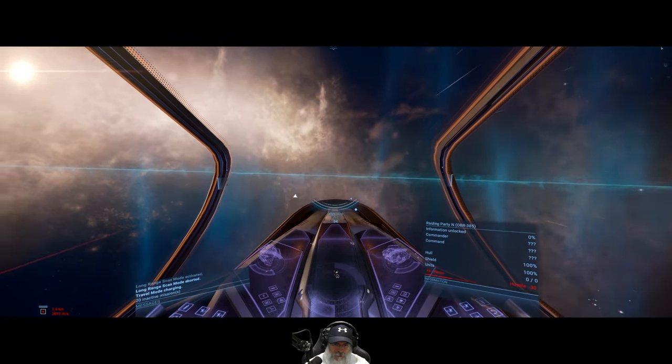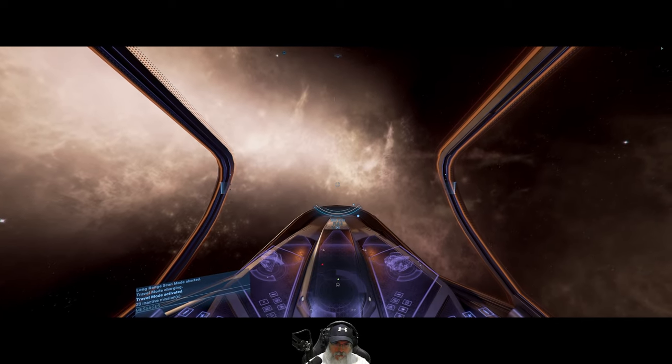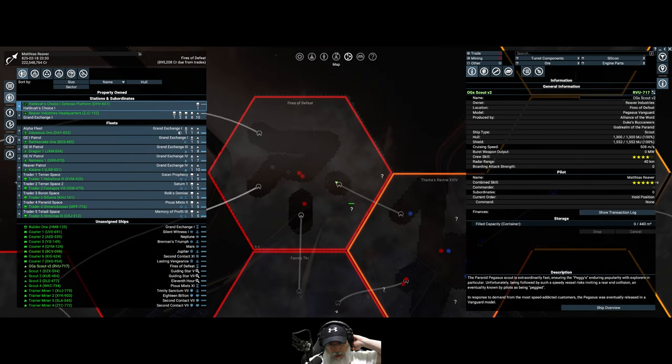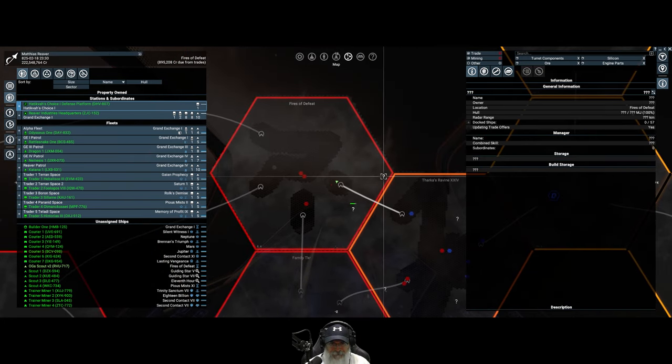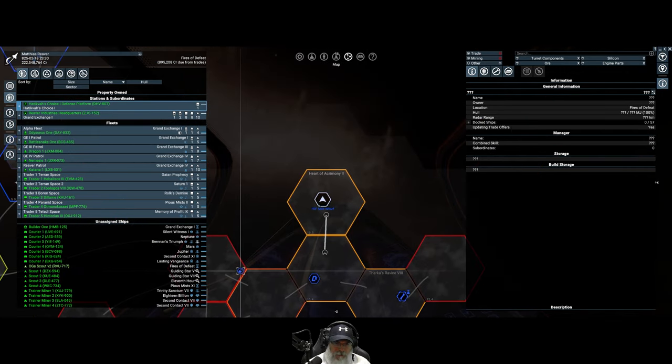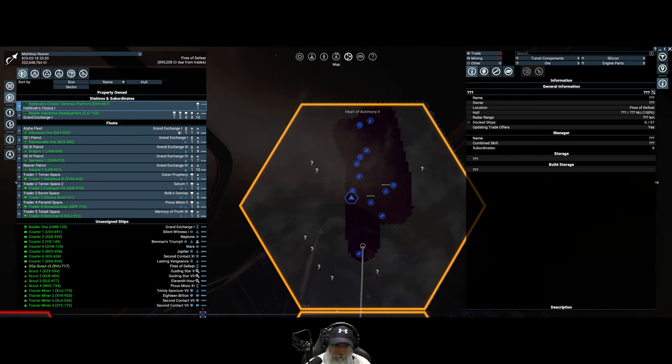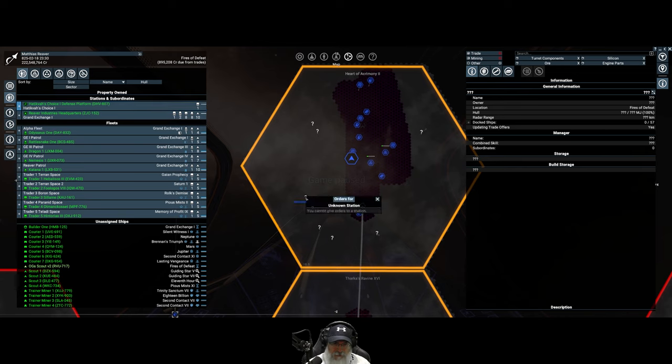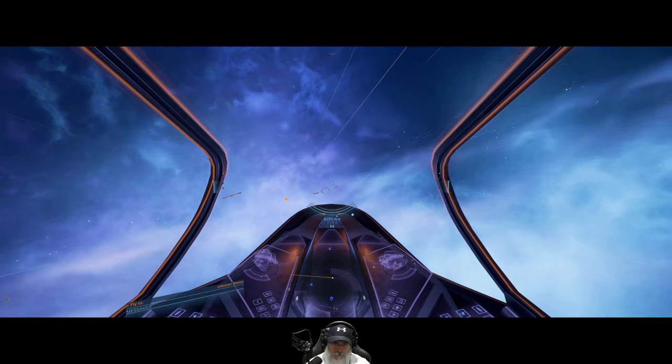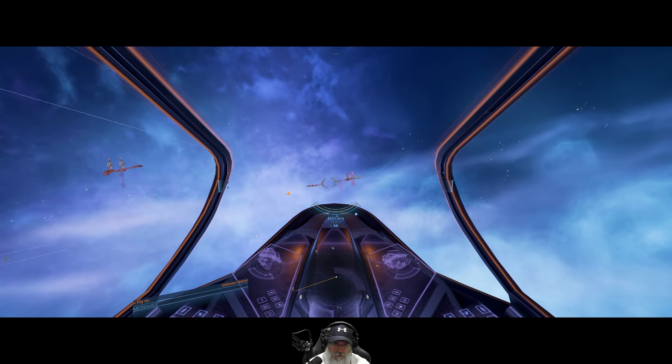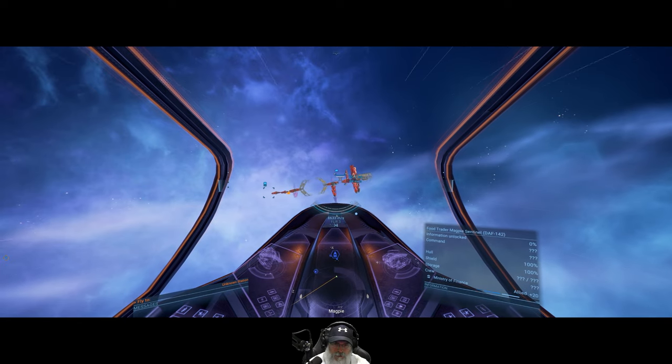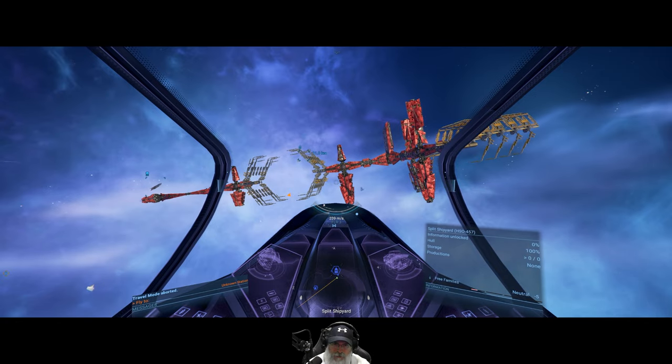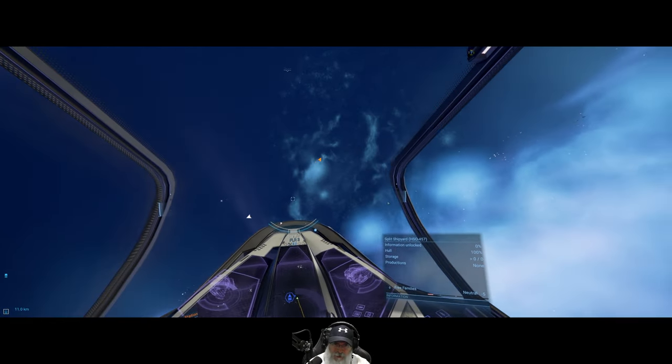Well, I guess what I'll do is let's go back up to Heart of Acrimony and check out some of these other stations because I want to see if they have a shipyard up here. That looks like a shipyard right there. Medical supply fact, magpie, sentinel. Split shipyard. Yep, there we go. Okay, so we found their shipyard.